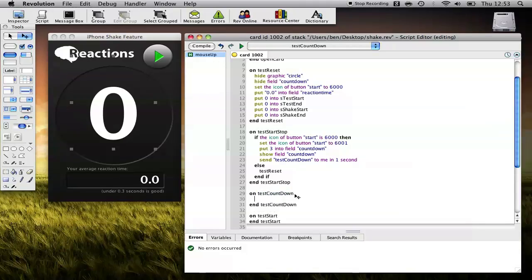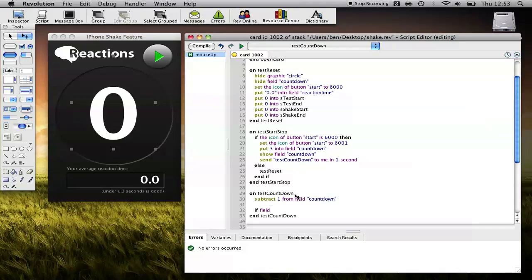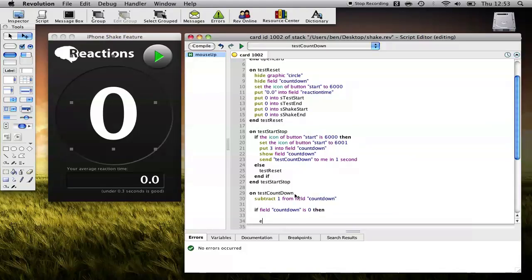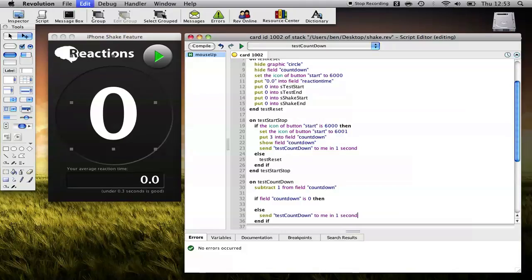So the first thing we want to do is subtract 1 second. Subtract 1 from Field Countdown. So that will decrement our counter. Next thing we need to do is check whether or not it's 0. So if Field Countdown is 0, then we know the timer has ended, then else end if. So if the timer hasn't ended, all we want to do is send Test Countdown to me again in one second, so that it removes one more from our count.